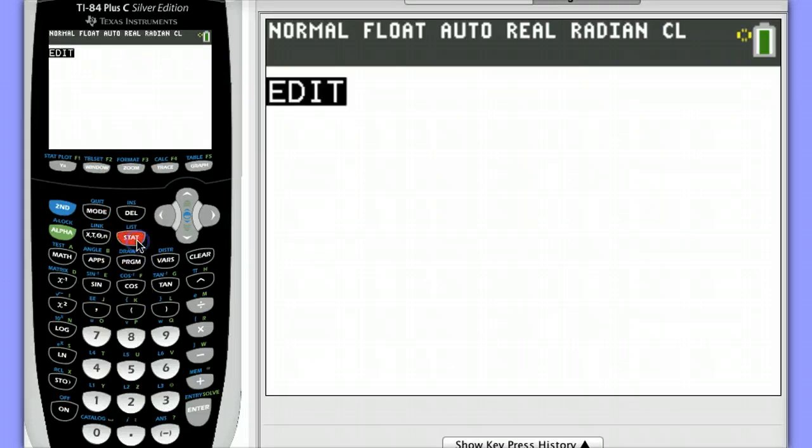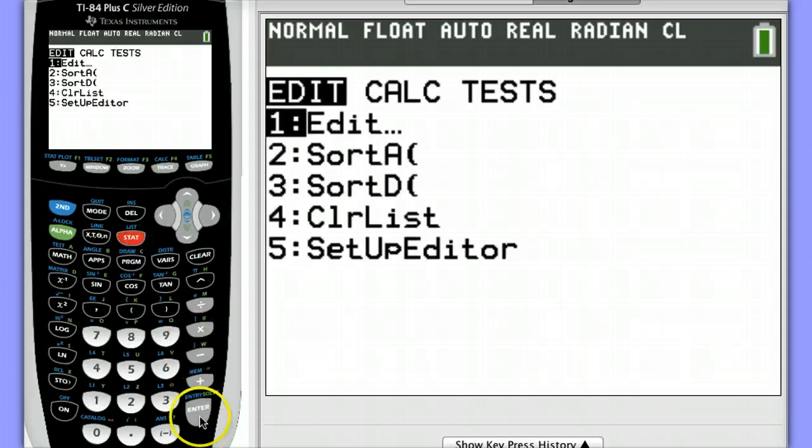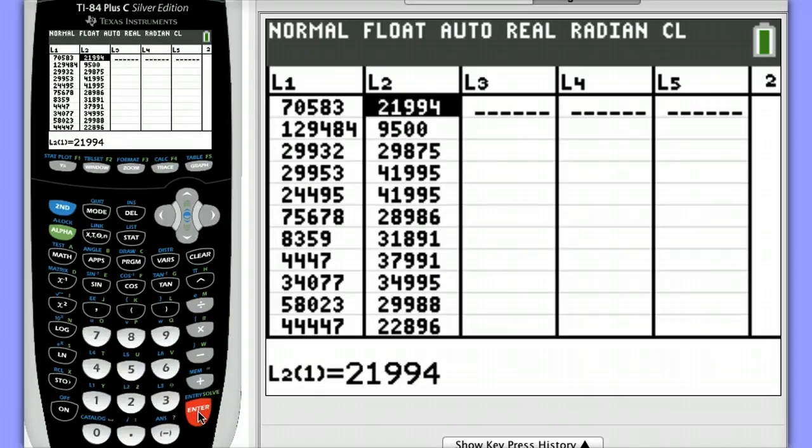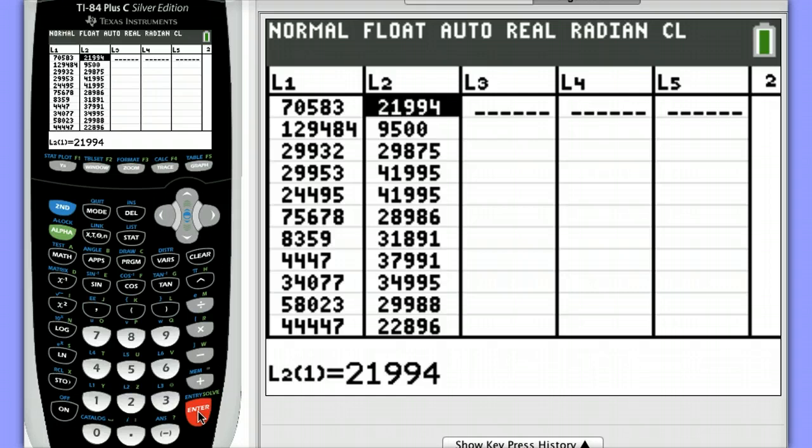I've already entered data in my calculator in List 1 and List 2. In List 1, we have the miles driven for Ford F-150 SuperCrew 4x4 trucks, and in List 2, we have the price of those trucks. Obviously, the more miles a truck is driven, the lower its price will be.